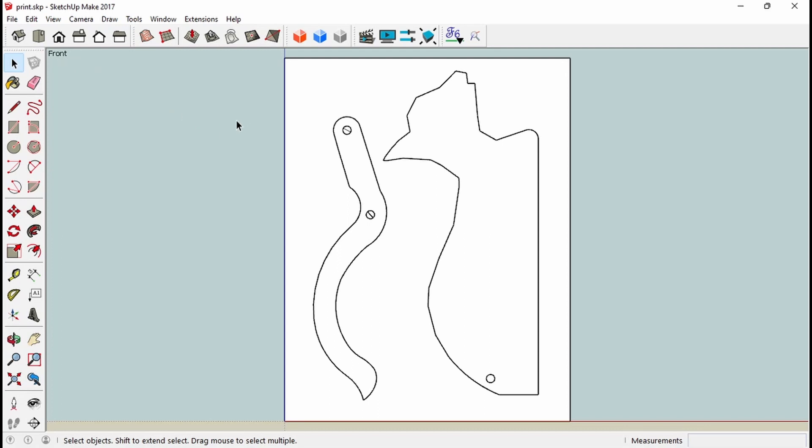So basically how I do this is you need another program too. You need Photoshop or some other program that allows you to, when you place it, expand it 100% height and width. And I will show you how that's done after I get through this part.